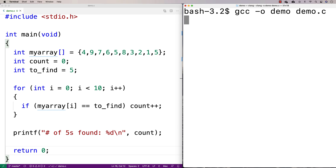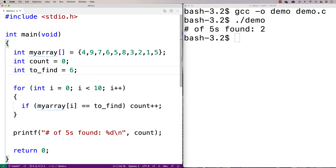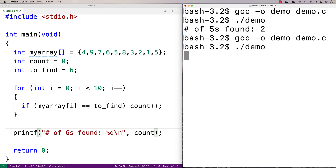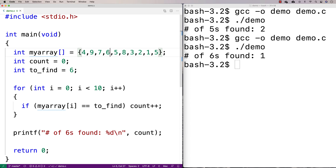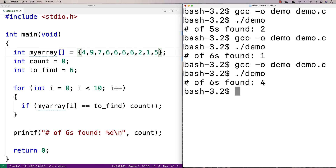We get number of fives found is two. If I change to_find to six, there's only one six in the array, and it prints number of sixes found is one. If I add a few more sixes — three more — we've now got four sixes, and running it again confirms four sixes found. Our algorithm appears to be working.